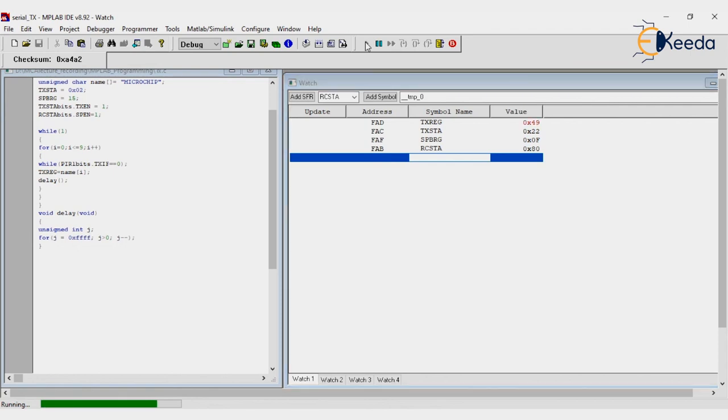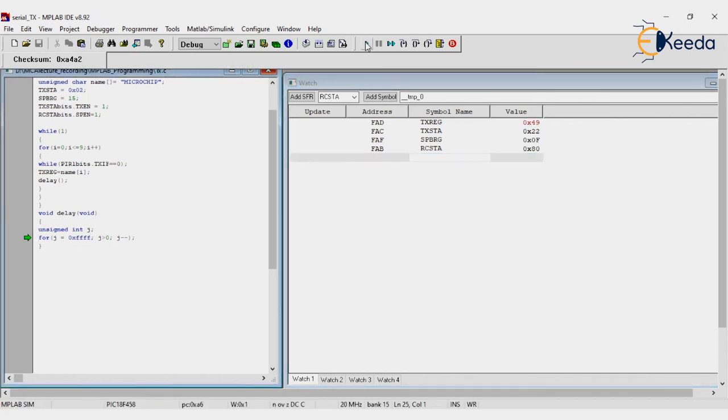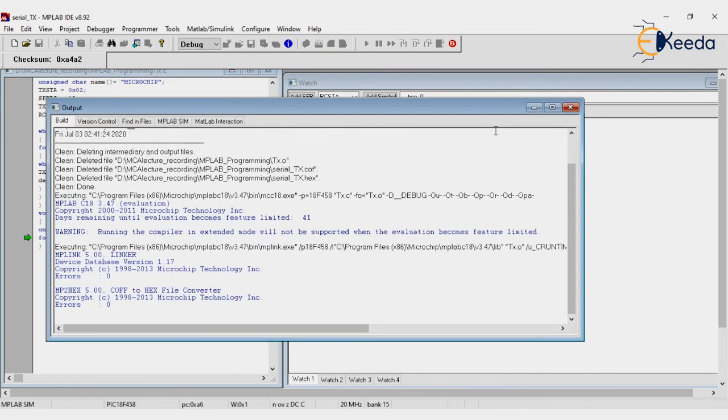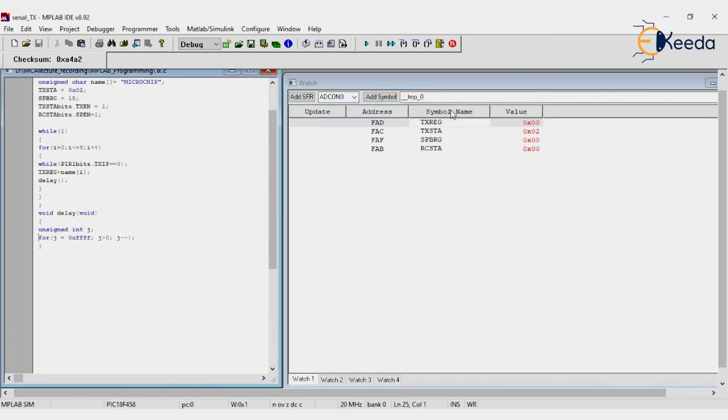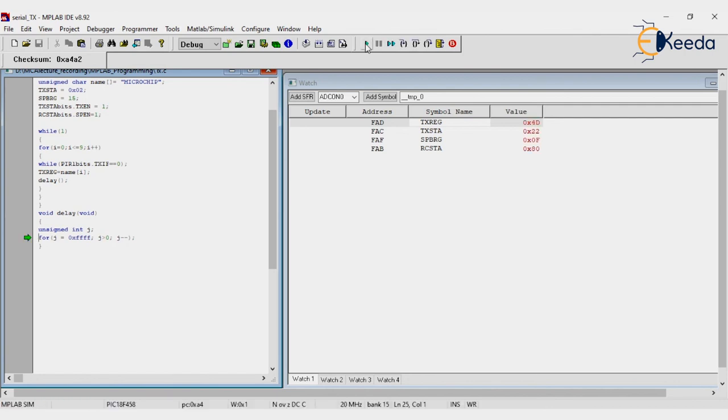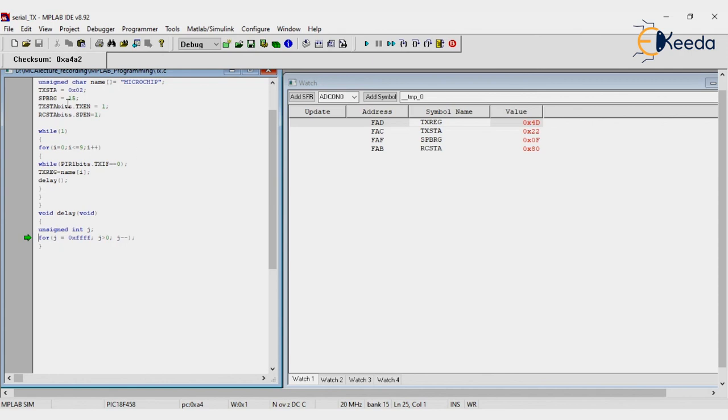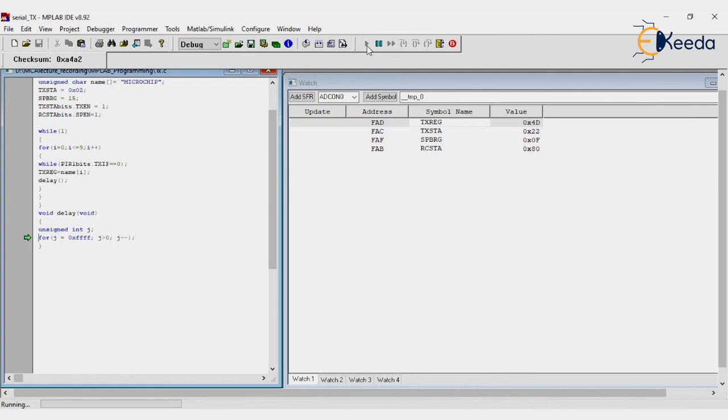First is - now it's seen, already saved. So zero. First M - TXREG now prints M. TXSTA 22, why initially what we are given? 02, but now this TXEN is one, so TXSTA is 22. SPBRG here I've taken decimal value 15, but it knows the hex value, that's why it's taken as 0F. RCSTA, only one bit is high, that's why it takes 80. Now M printed.